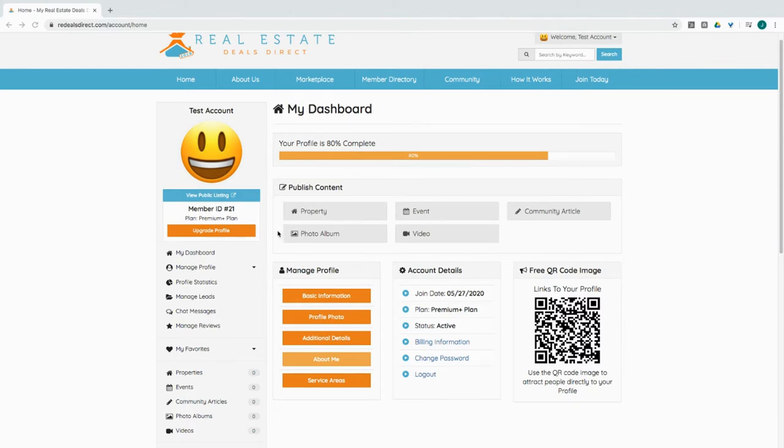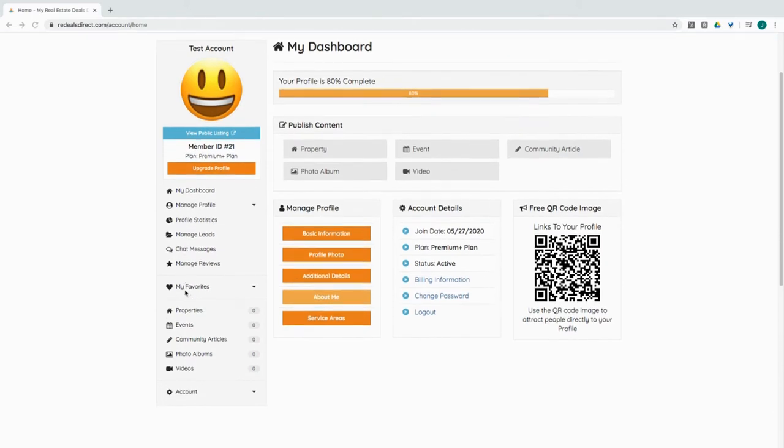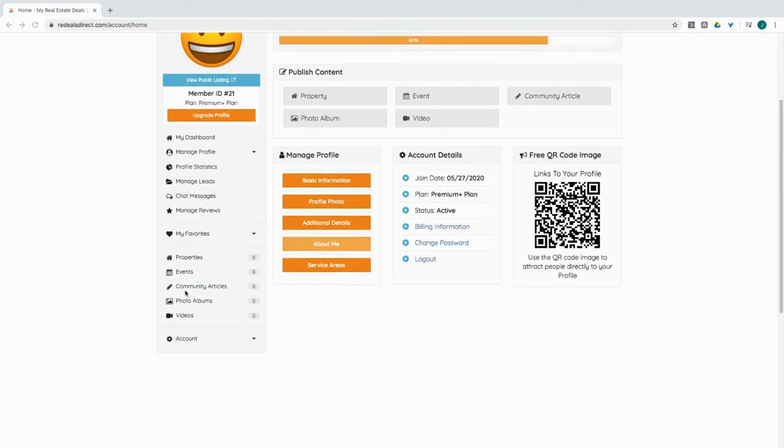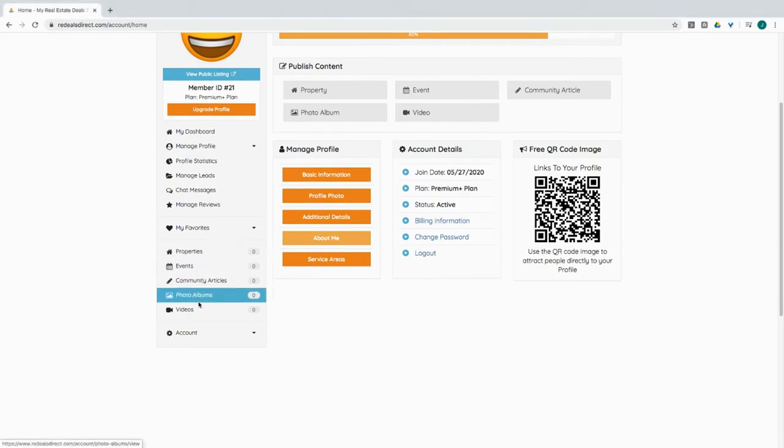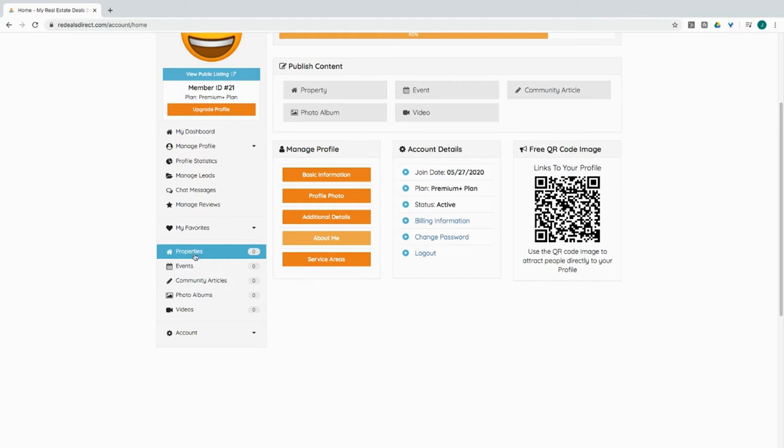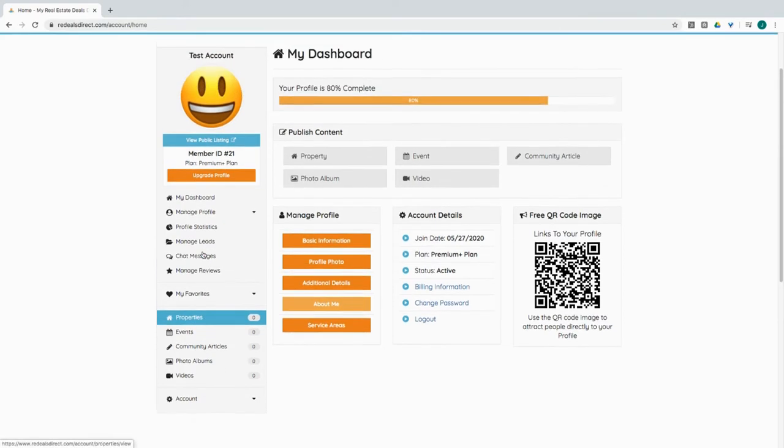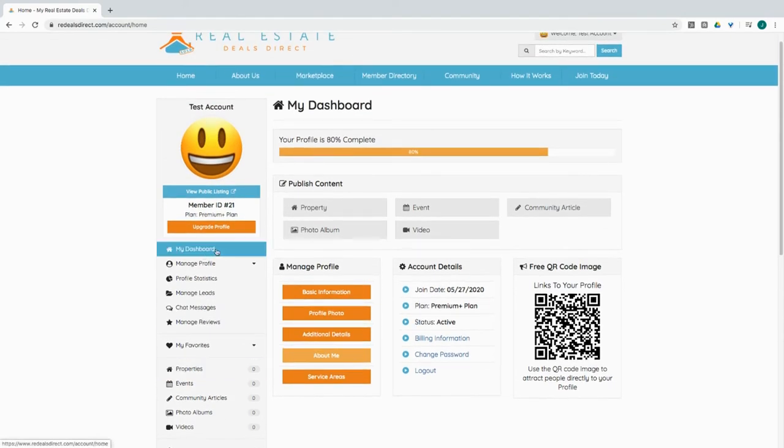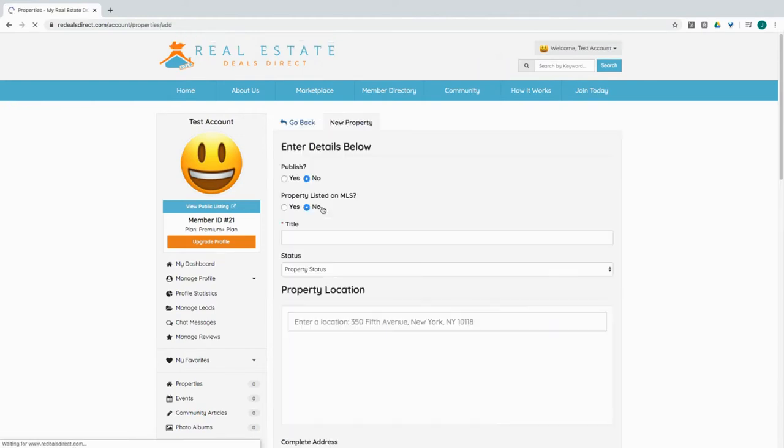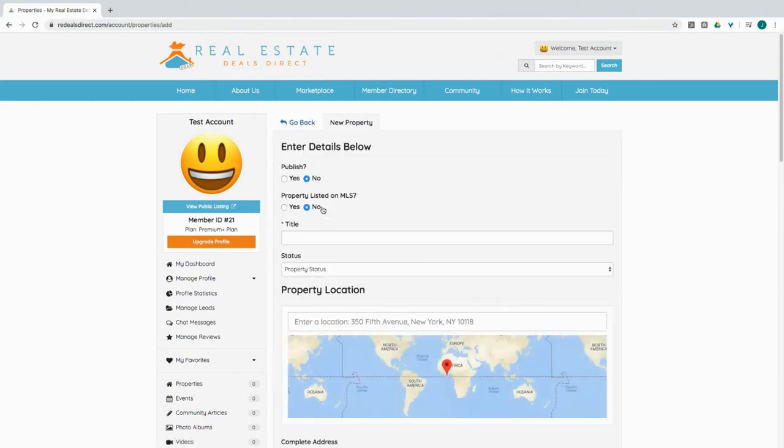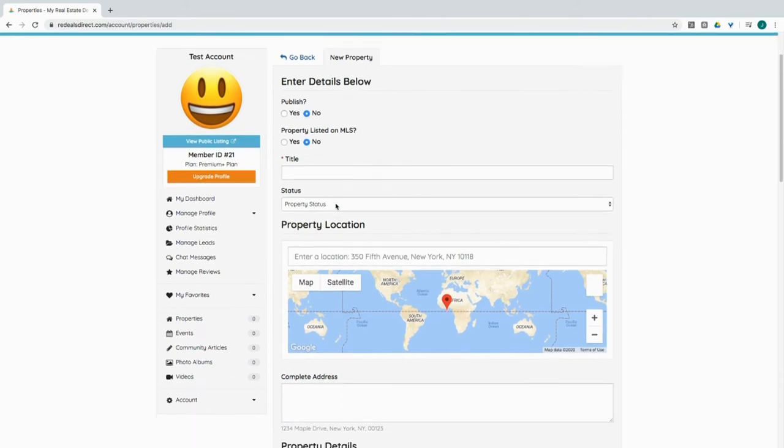If you go to the condensed version of the dashboard on the left-hand side, you could do the same thing by clicking on what it is you're trying to do. But in this case, let's just go ahead and publish a property.